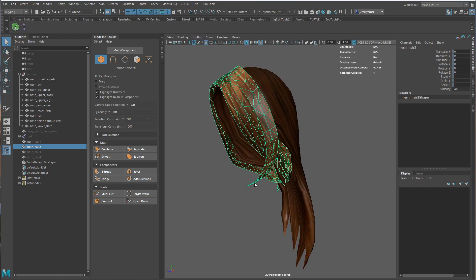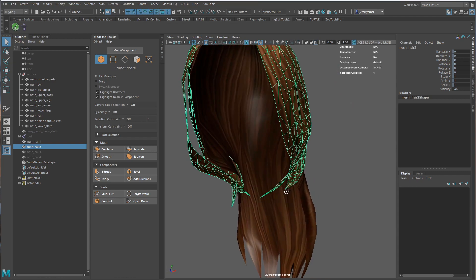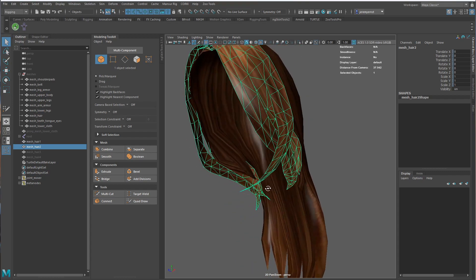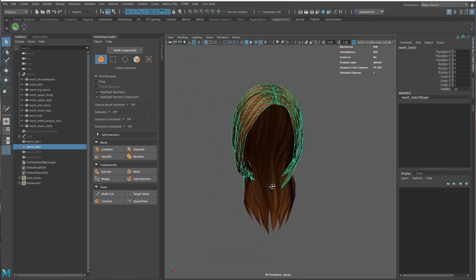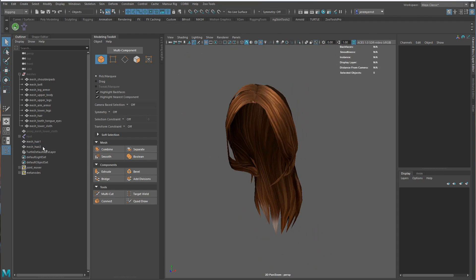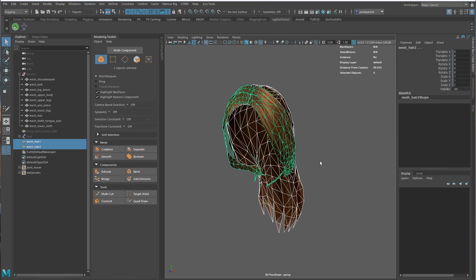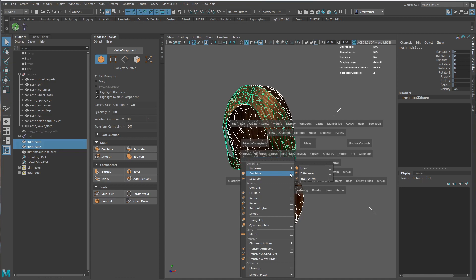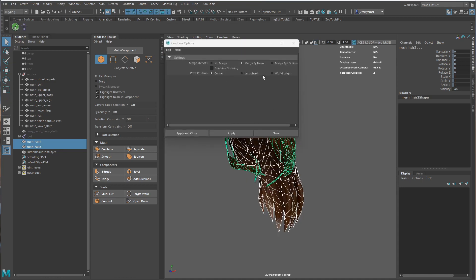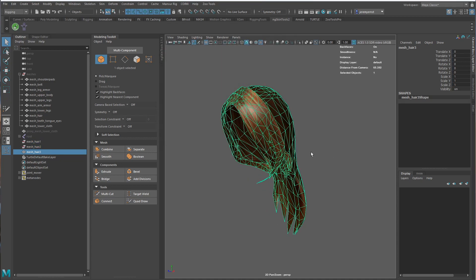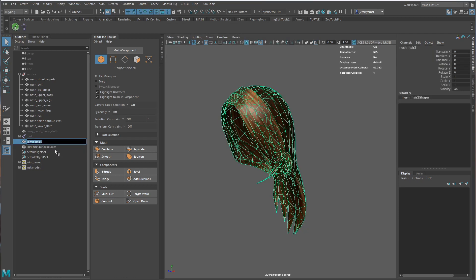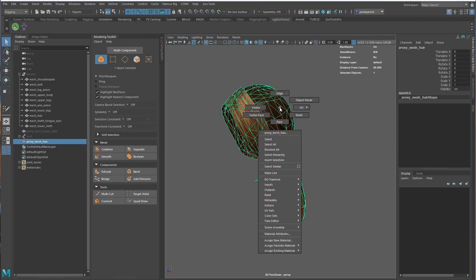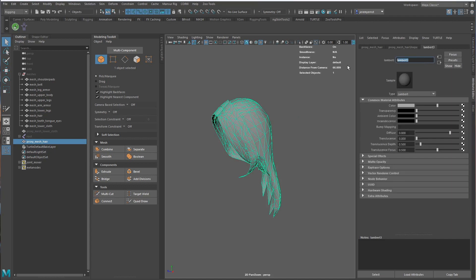This is kind of a bummer though because I think we'd kind of lose out on that and that would maybe deform a little bit strangely. So I don't know. Let's try to keep this. Let's take these two pieces, make sure we delete history, and then mesh combine and merge. So proxy mesh hair. We'll get a new material ID like we did before. We'll do this and just call it sim_hair_m.